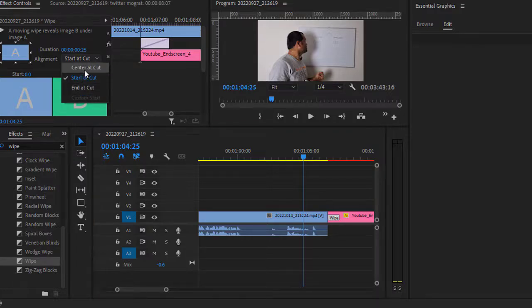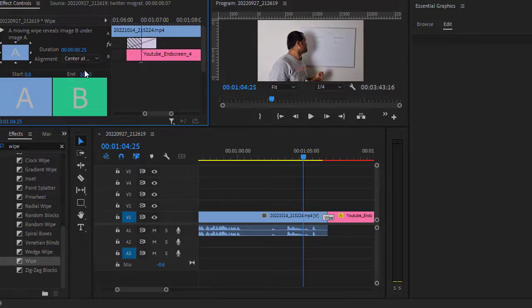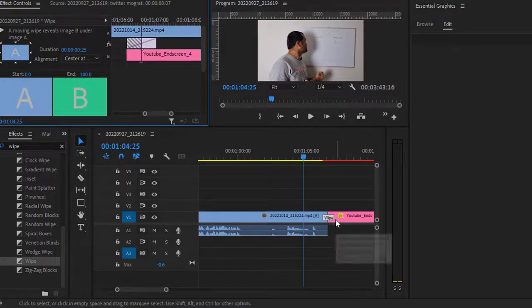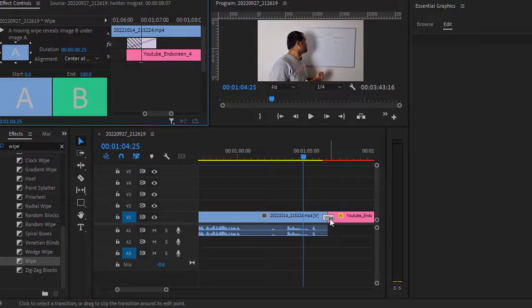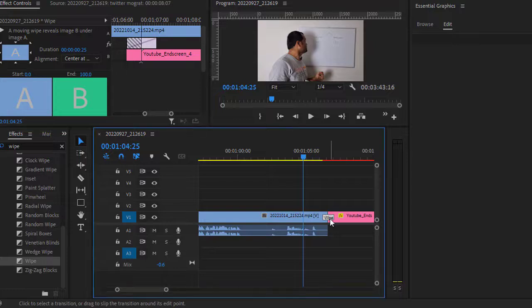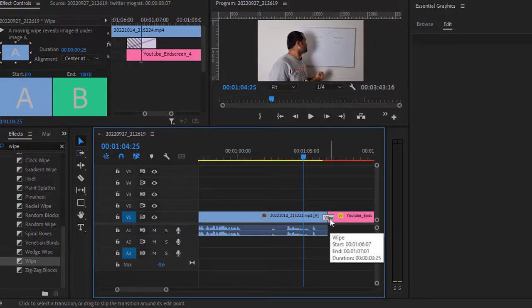So if you do center at cut, you can see the transition effect is being applied to both the clips. And that is where you have to make the setting. Another thing that you need to notice is...